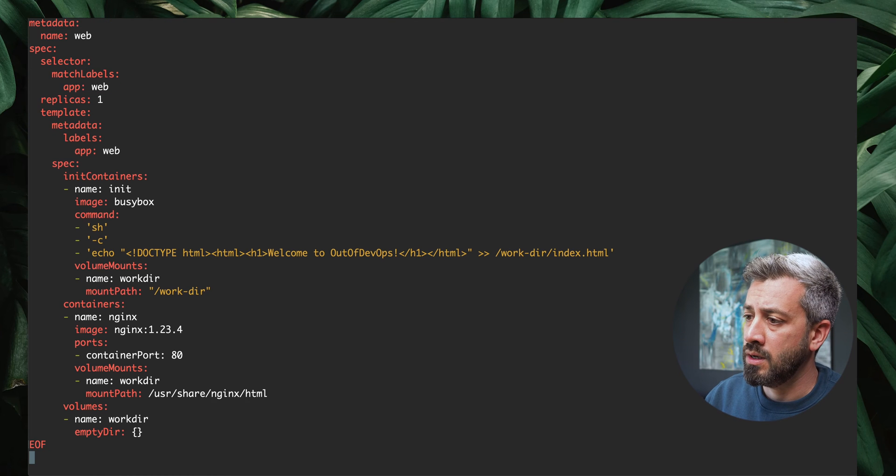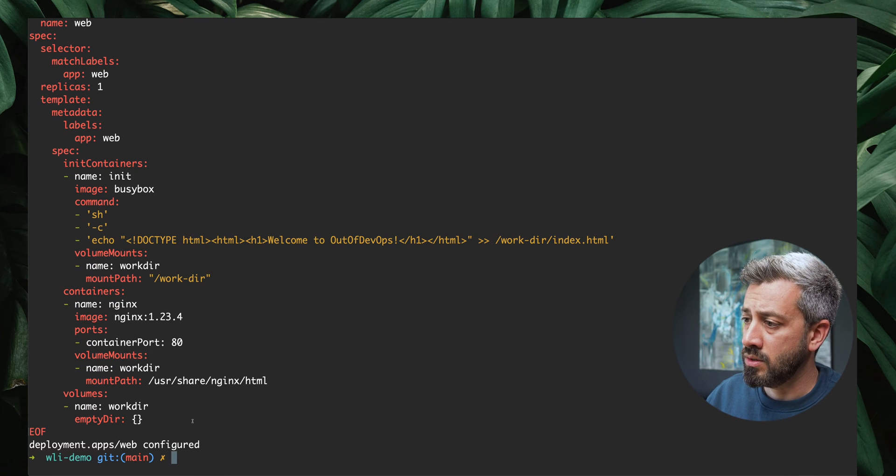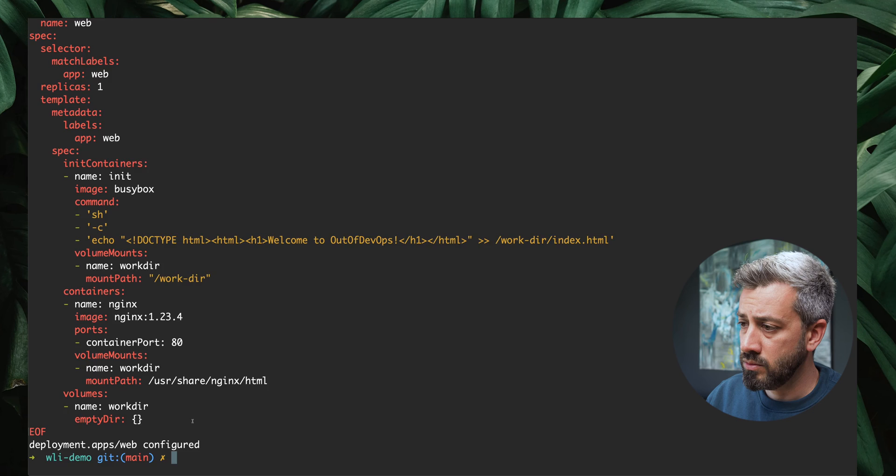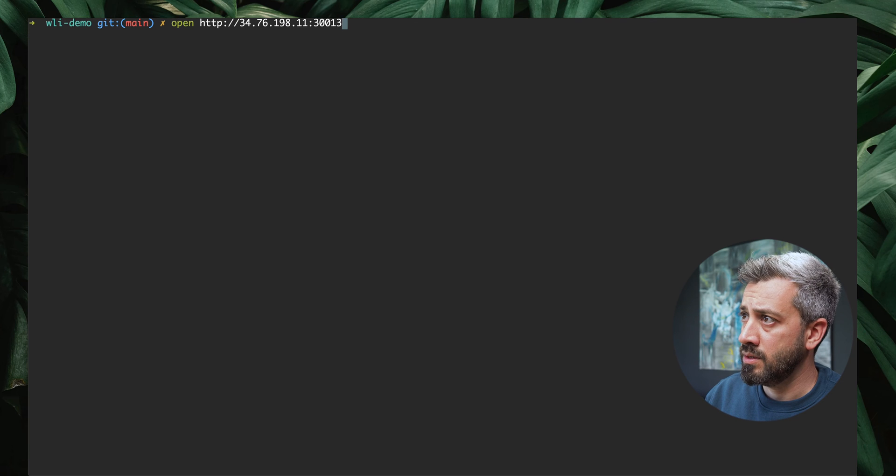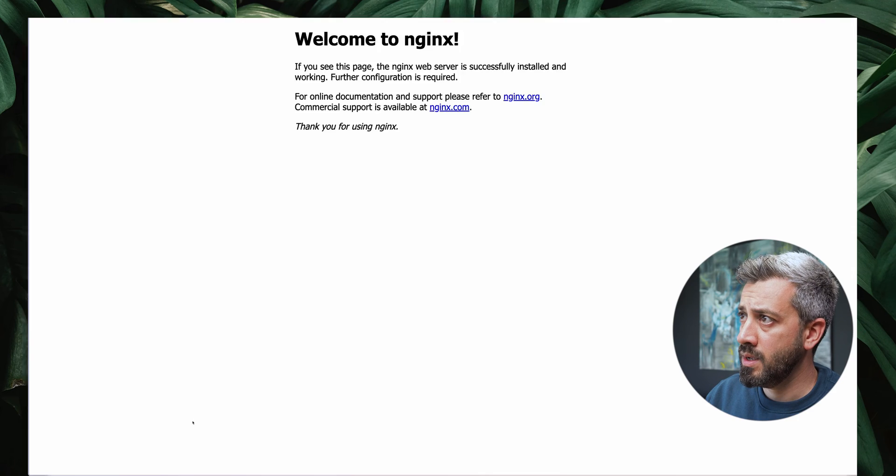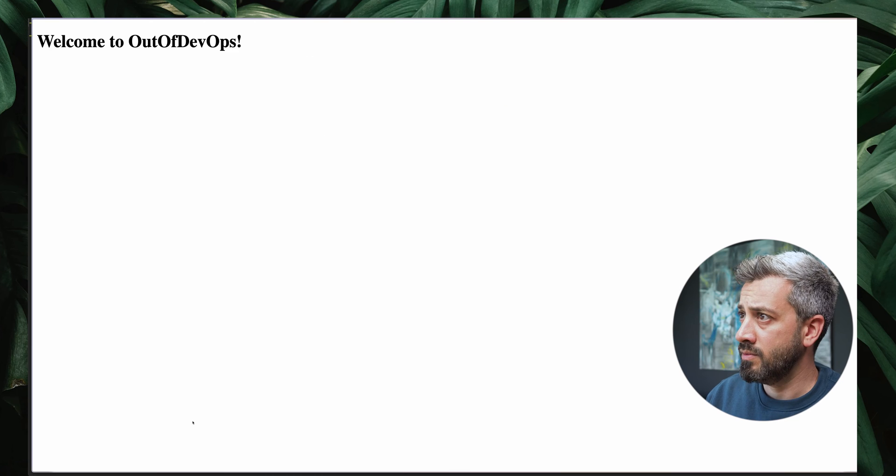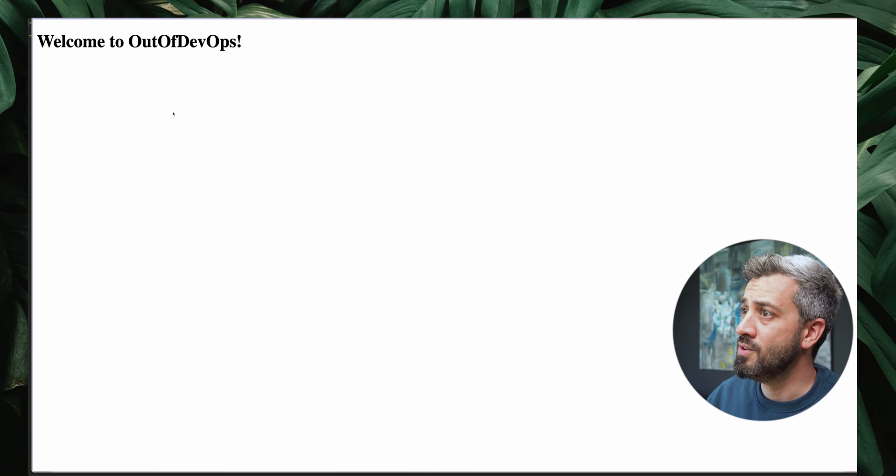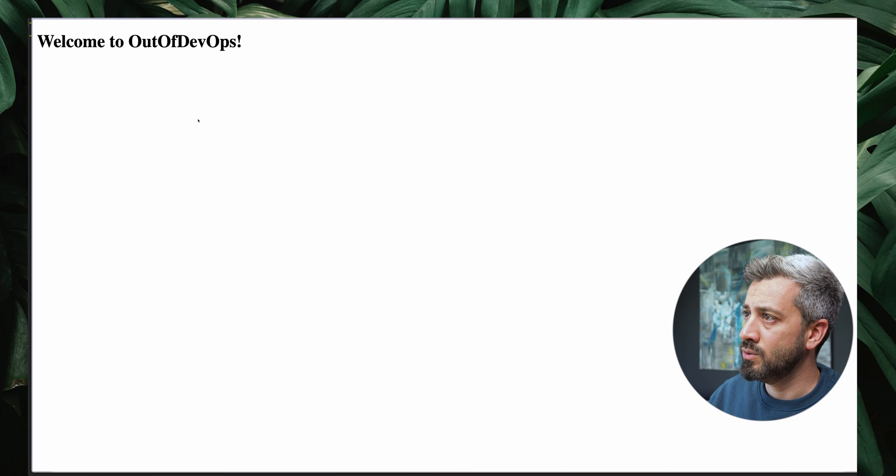We're gonna execute this. We got our thing configured. We open again our web page and refresh. As you can see, now we have welcome to out of devops. What we have done so far is simple and this doesn't involve workload identity. Now let's see why we need workload identity.